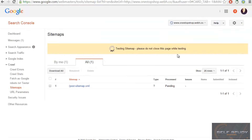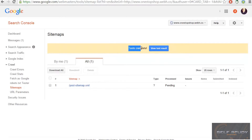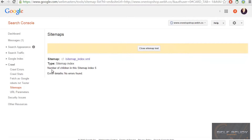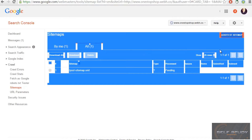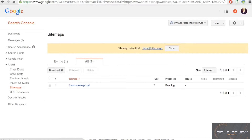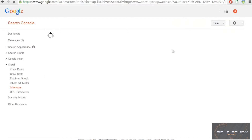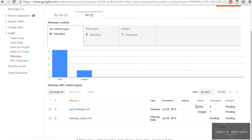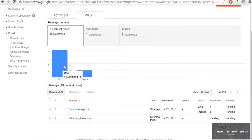You can also test the sitemap before submitting — do not close the page while testing. Once the test is complete, it will show a success message: no errors found. Then click to add the main sitemap and click 'Submit Sitemap'. It will be pending and processed shortly. You can see the submitted sitemaps listed.